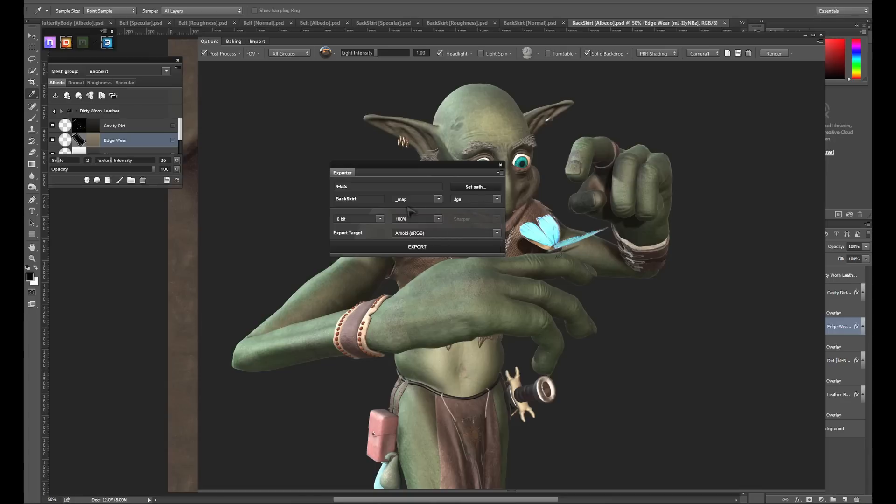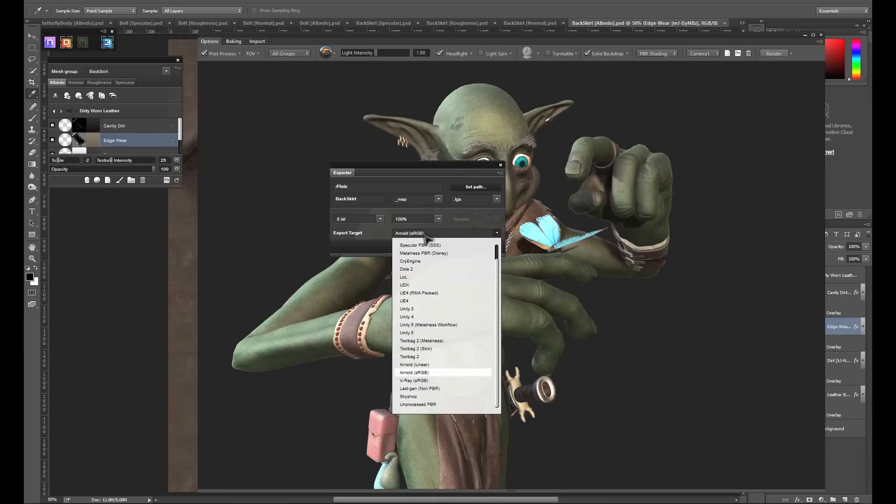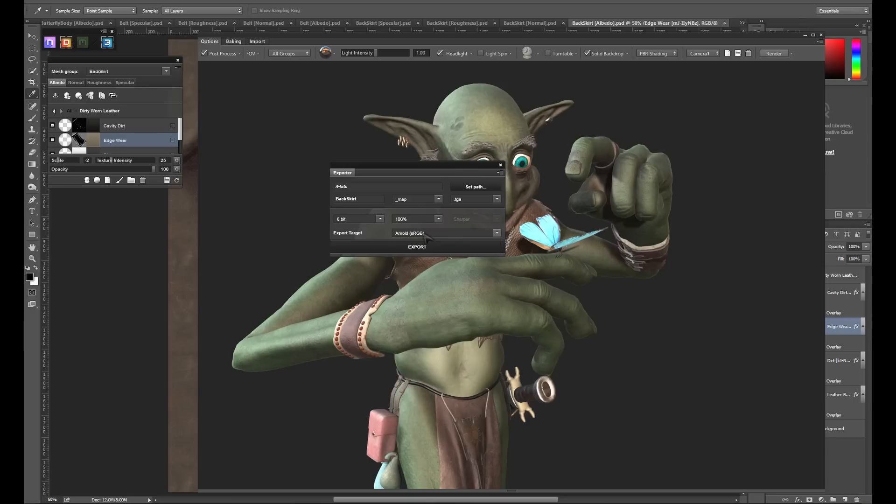In the bottom part, you can select your bit depth, size, and even change the export target if you'd like. Once everything is set up the way you'd like, just click the export button.